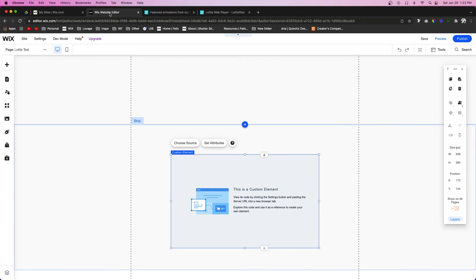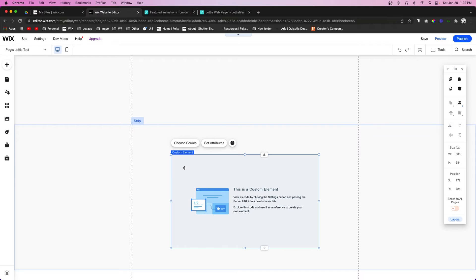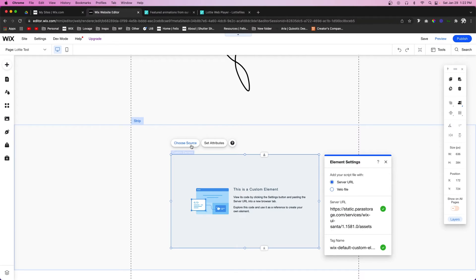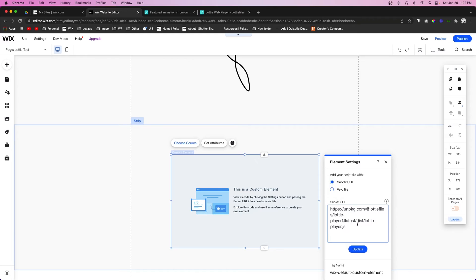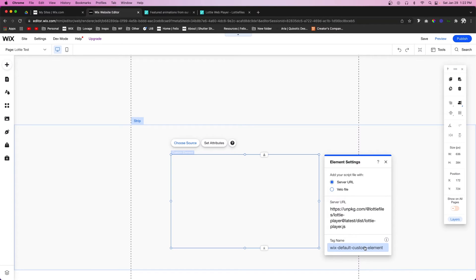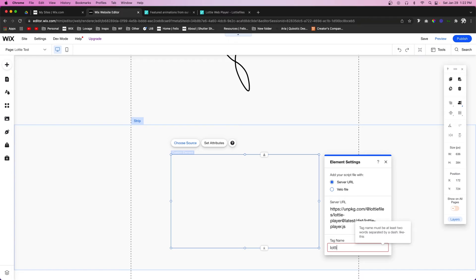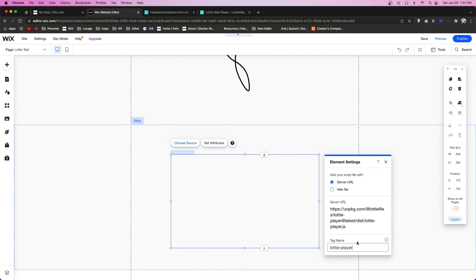We're going to come over to Wix. Now what we want to do is, with the custom element selected, we're going to do choose source. Now what we want is server URL. We're going to paste in that little bit of code that we got from the LottieFiles website and we're going to press update. And then the tag name, we're going to change it to lottie-player, and don't forget the little dash in between. And then we can go ahead and X out of that.